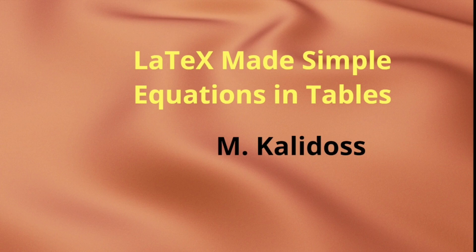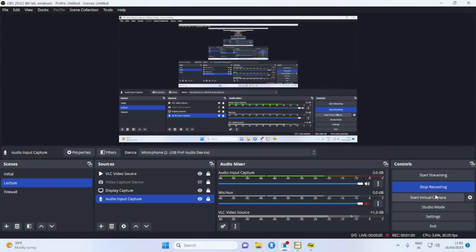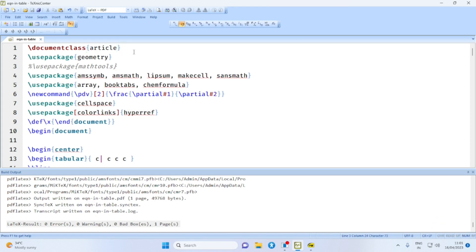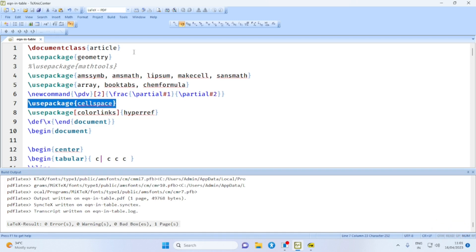Hello everybody, welcome to my YouTube channel. In this video we are going to discuss how to have equations in tables in our LaTeX document. Let us take the TeXnicCenter editor. We have used some packages for the purpose of illustration: geometry, amsmath, amssymb, lipsum, makecell, sansmath, array, booktabs, chemformula, etc. For a specific purpose we are going to use the package cellspace.